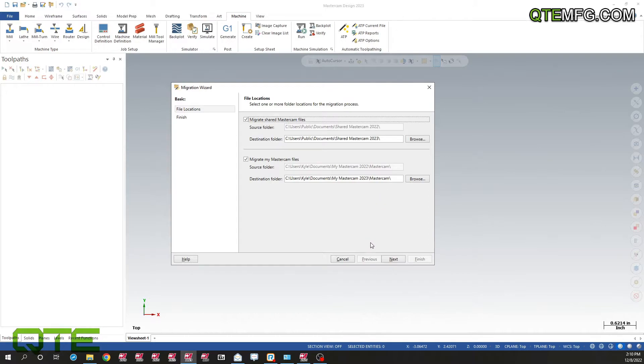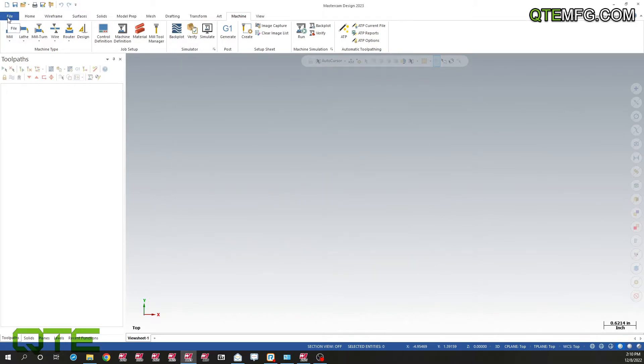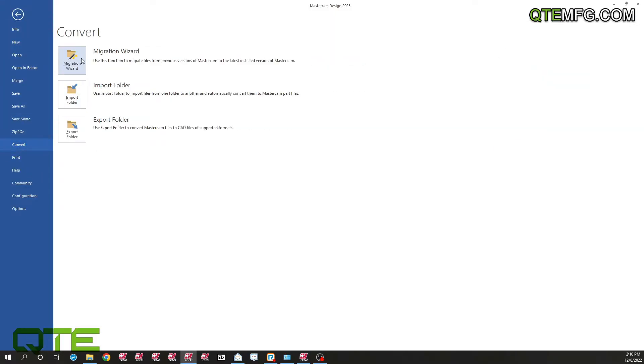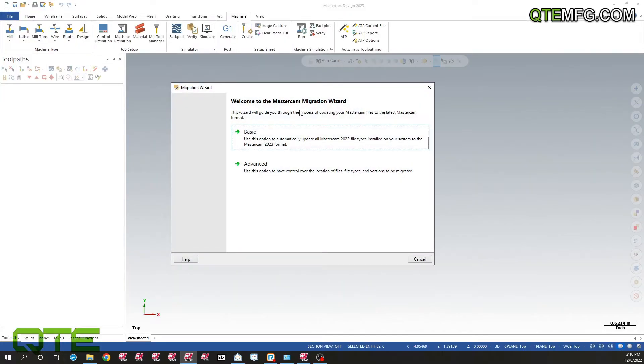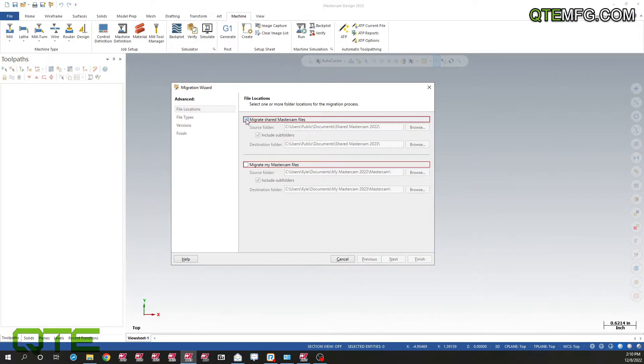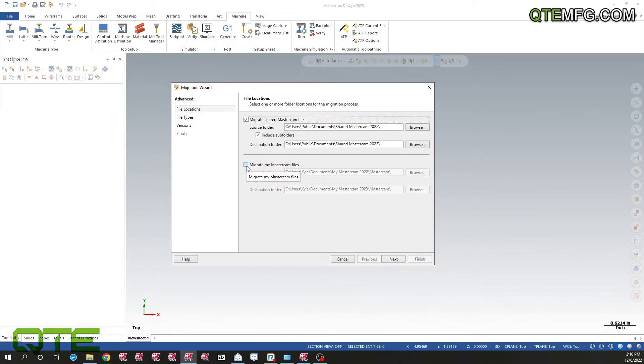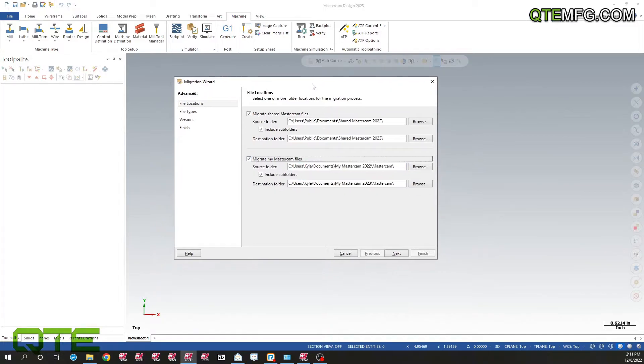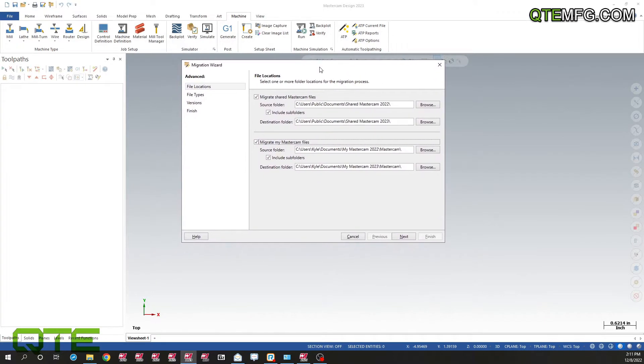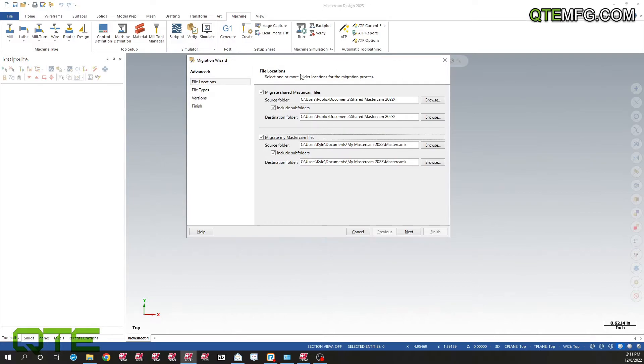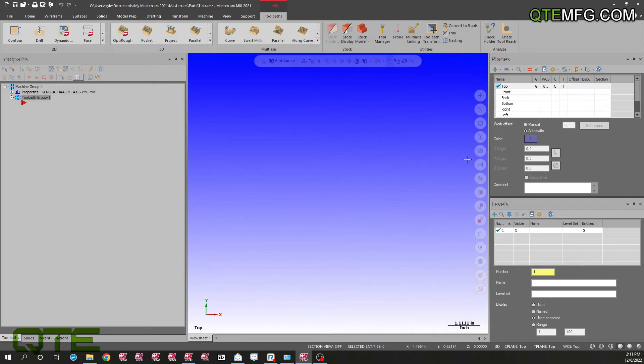I'm going to exit out of this and go back into the migration wizard. I'm going to pick the advanced option. Now I got a few more options, I actually want to move both forward, get my custom colors from my config. I'm going to change my source file because we want to get all the stuff from our 2021 moved forward.